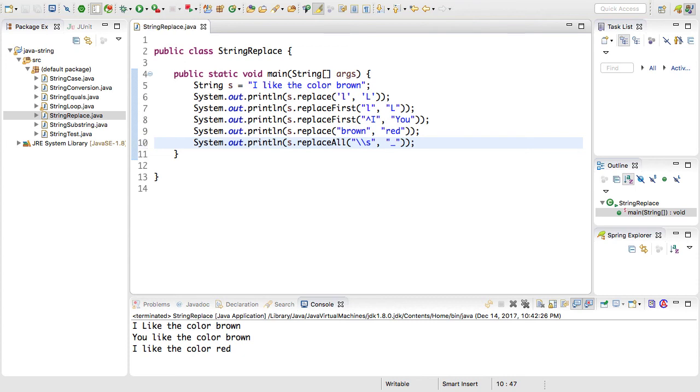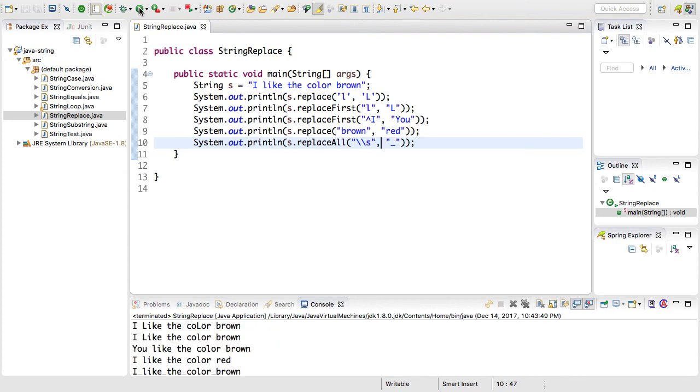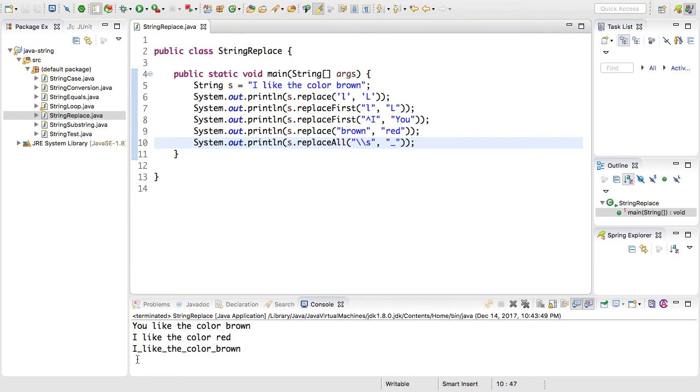Go ahead and save the file, rerun this, and all of our white spaces should be replaced with underscores. You'll notice this down here, we now have a continuous string with the spaces changed to underscores. And that's it for replacing portions of your string.